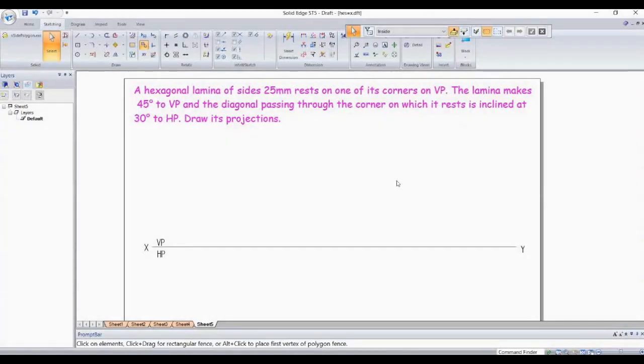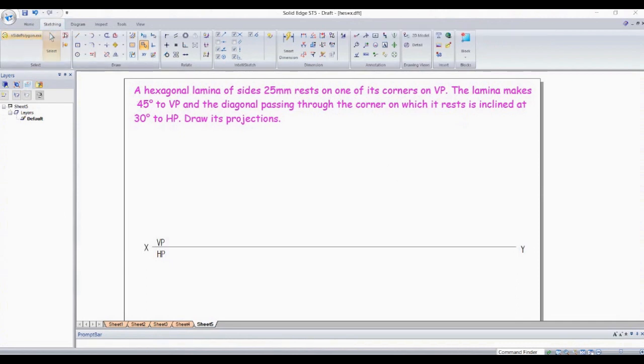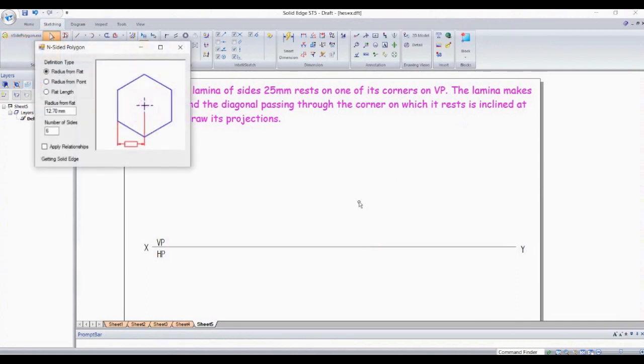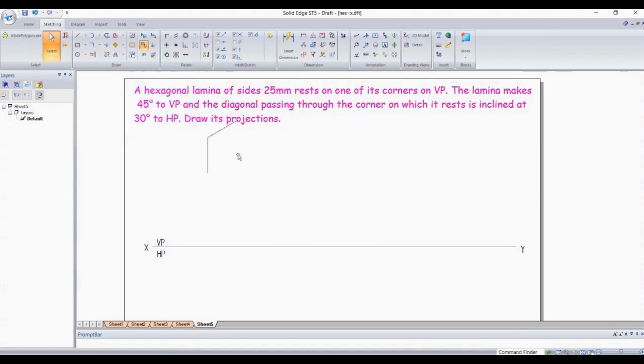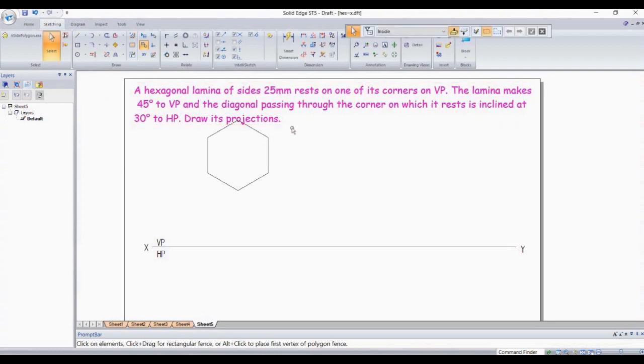Hello students, the question for this problem is uploaded in the description. To understand the concept, you can also refer to my previous video. You can click on the eye button reflecting on the screen. In this problem, it's a hexagon lamina resting on a corner, so we need to keep a hexagon which is going to be resting on a corner.